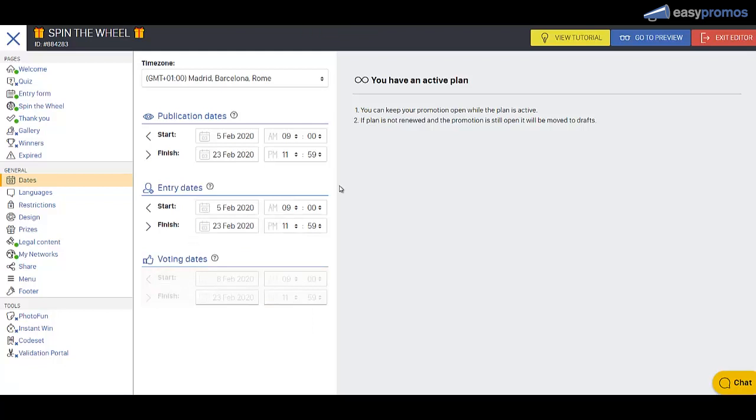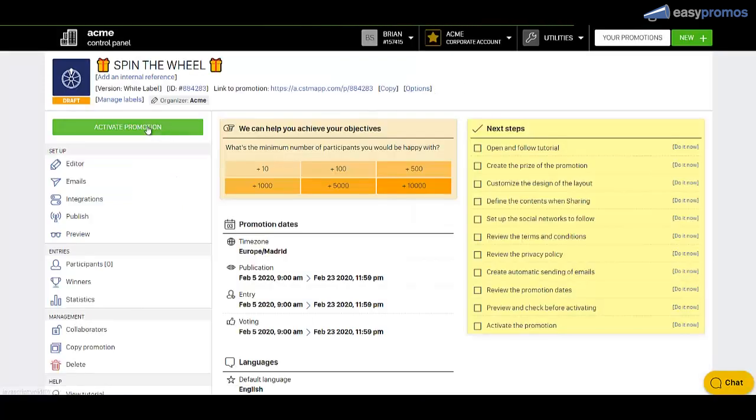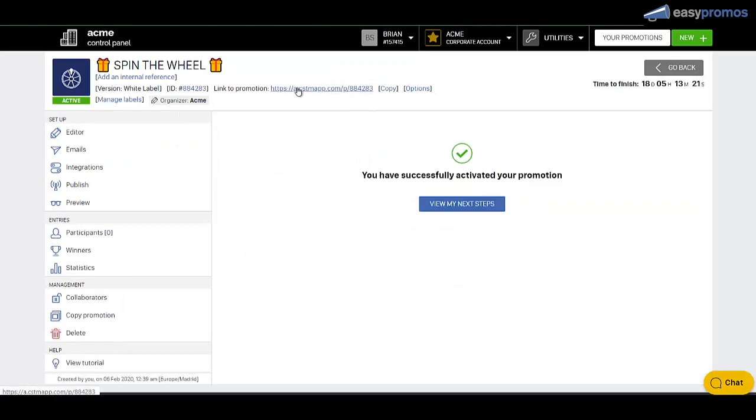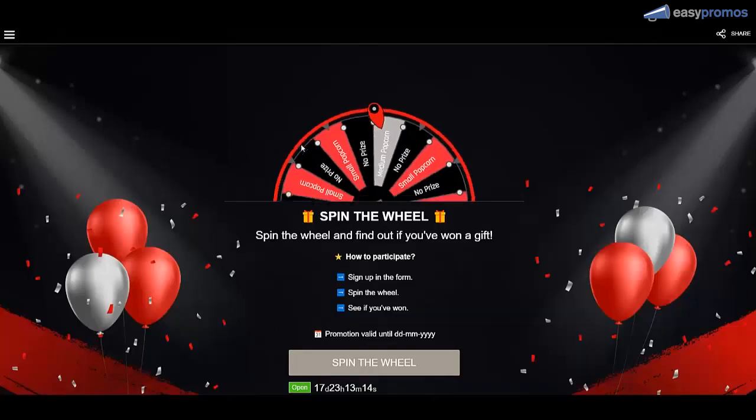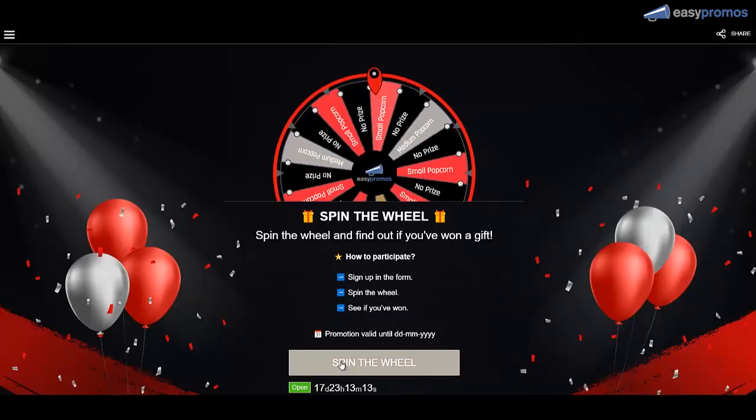So now we're going to exit the editor and we're going to activate the promotion. Click this link here. This is a mobile friendly link. This campaign is completely mobile friendly. And here we are at the campaign.